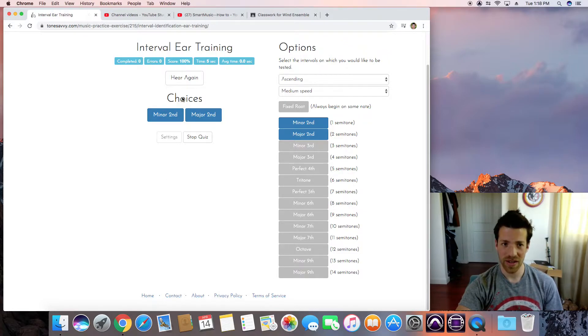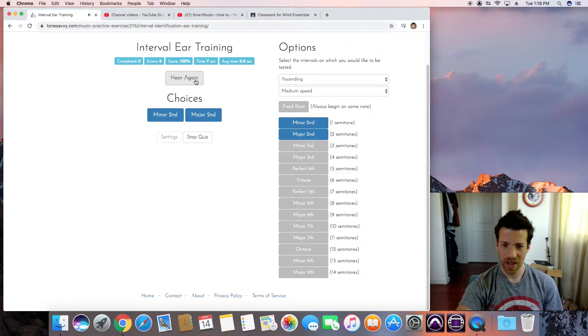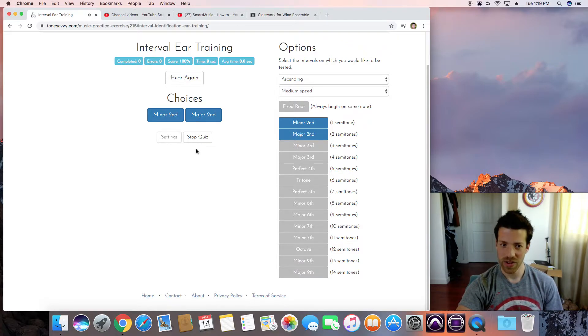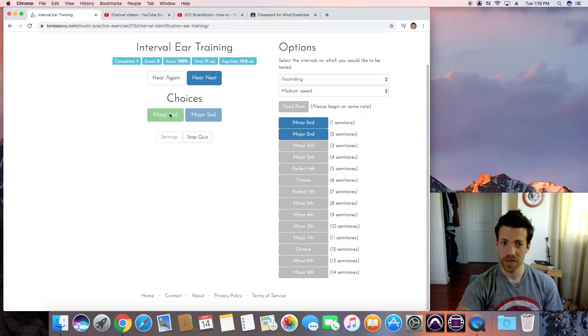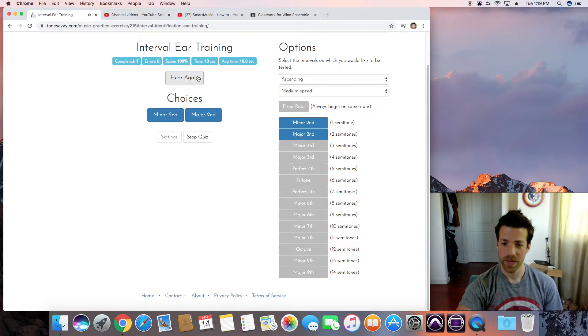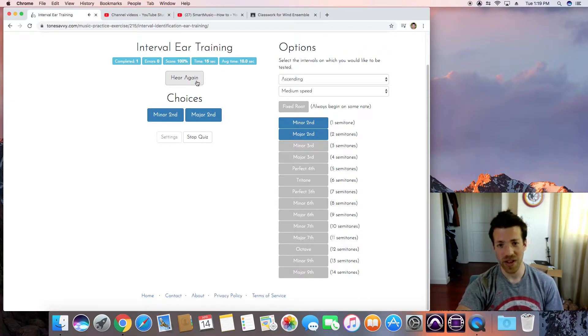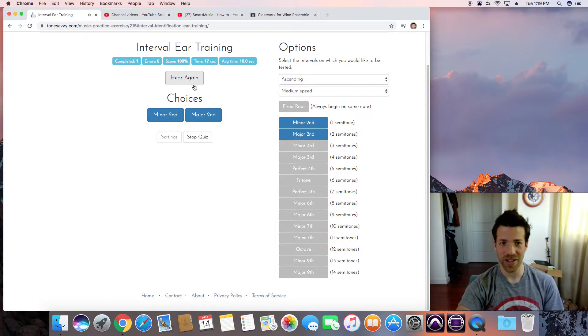Jaws. That's a minor second. Jaws is a minor second. That's Jaws again, just starting on a different note.